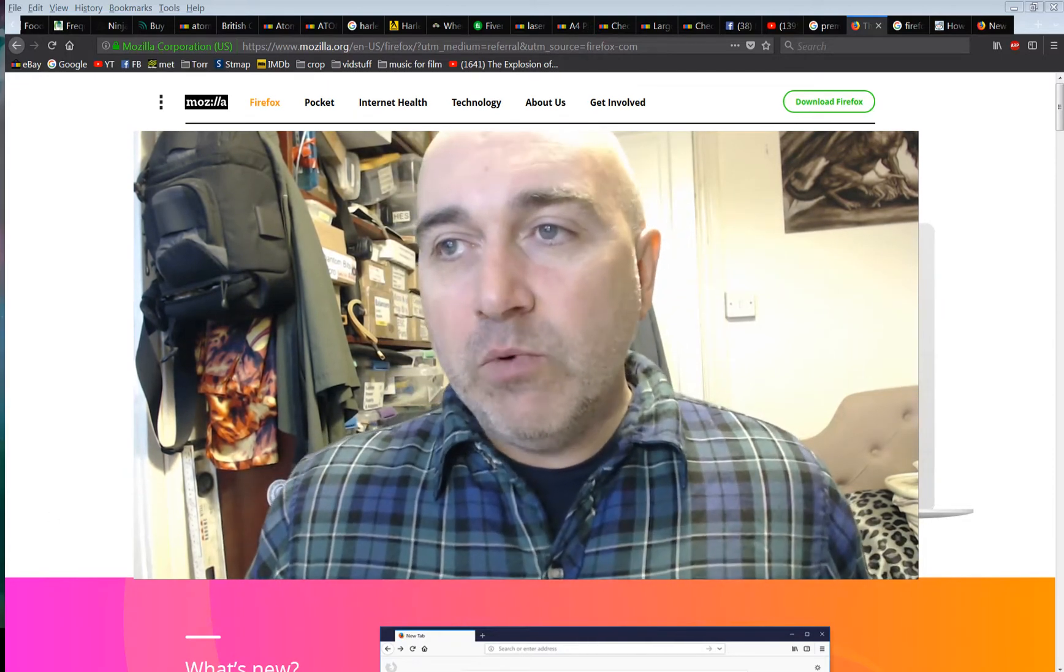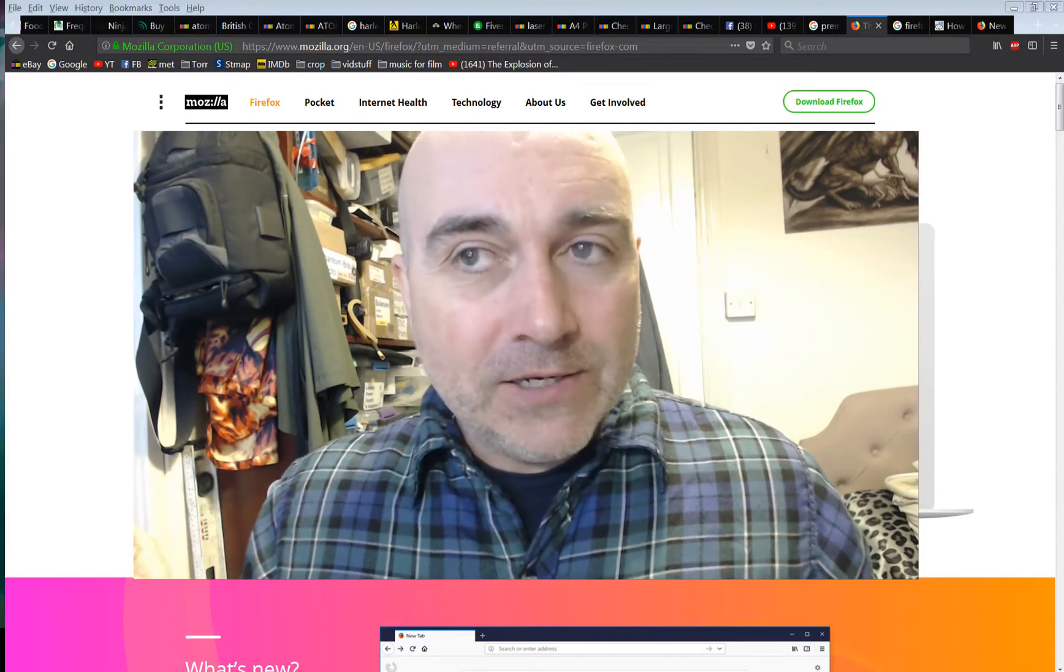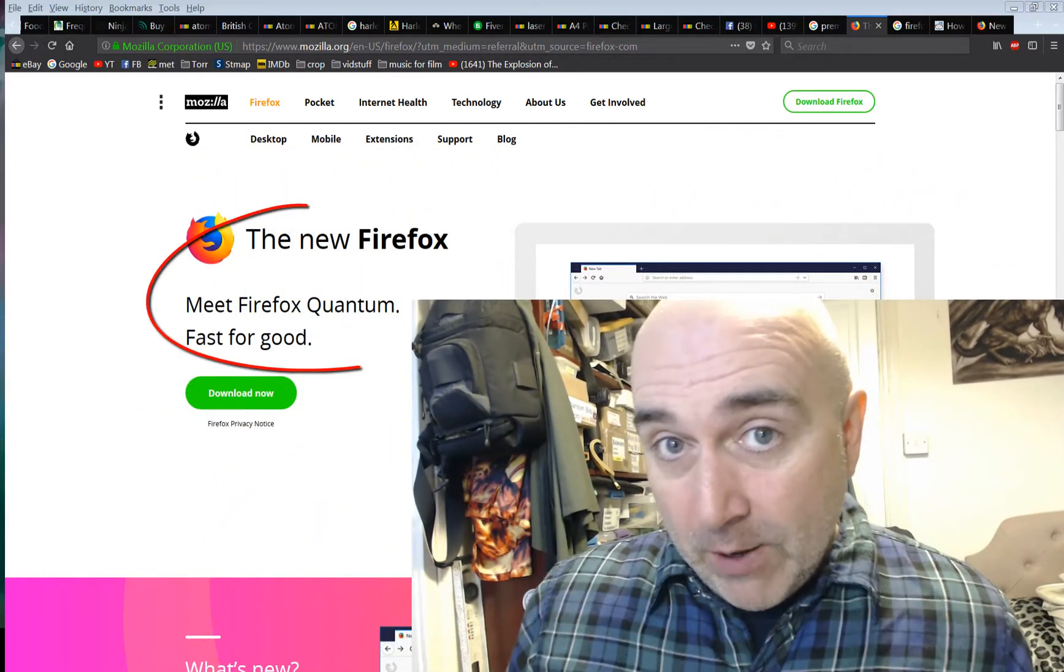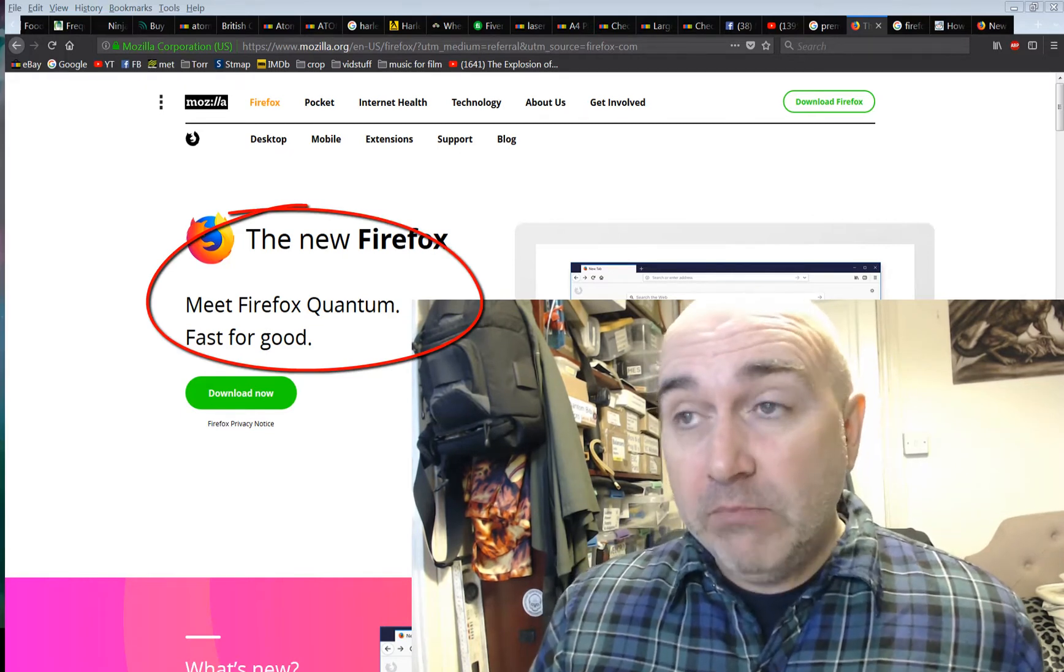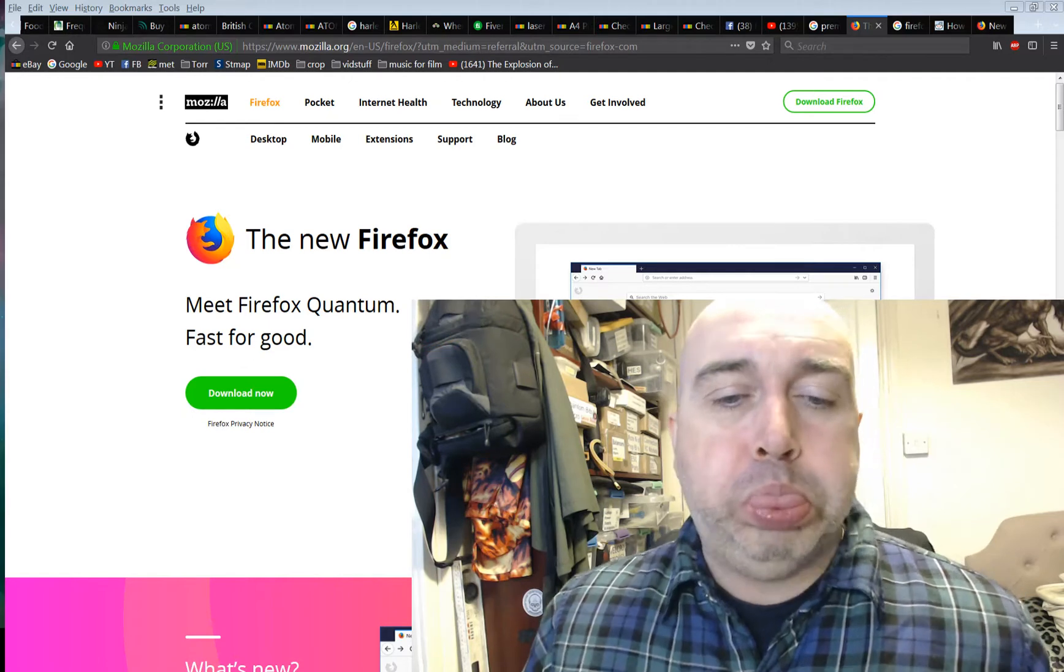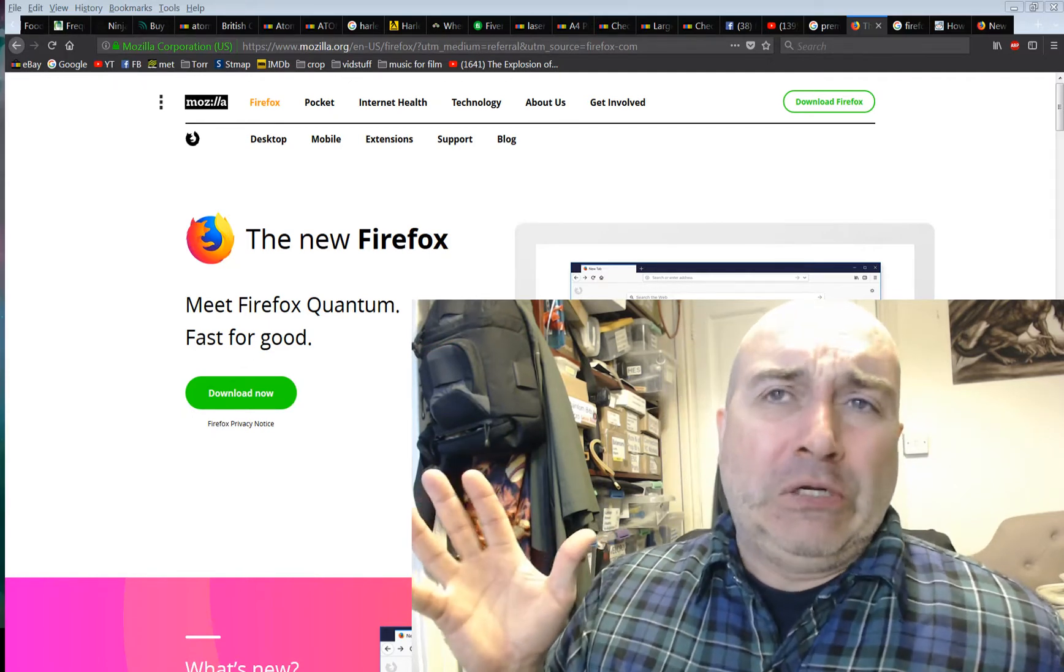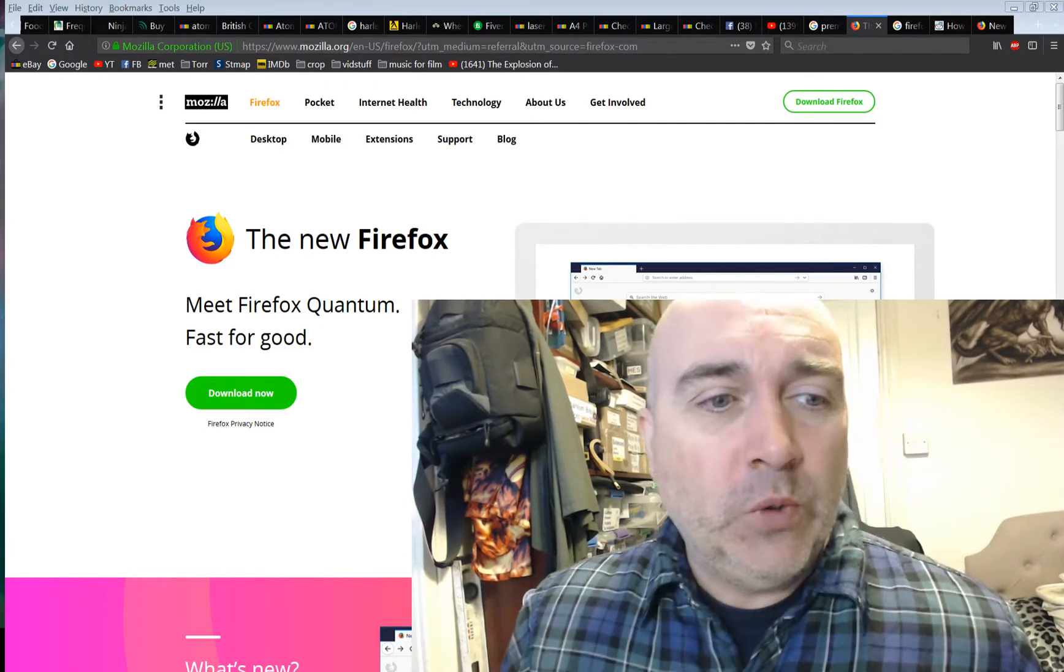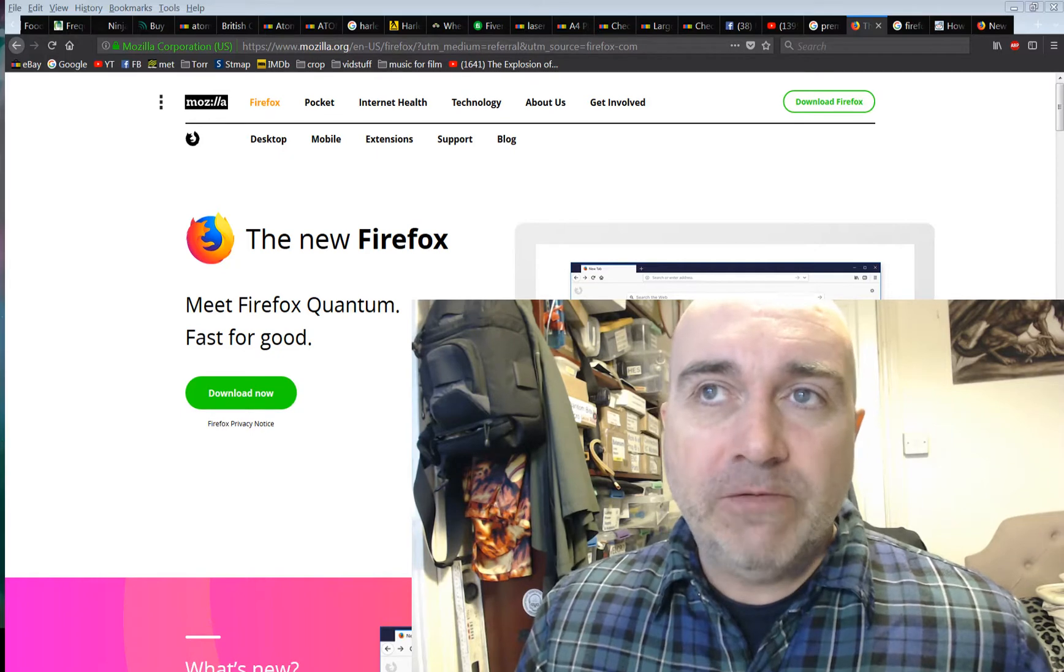Right then, I was upgraded without asking to this new thing called Firefox Quantum. Now, apparently this is much faster, and it does seem faster, I've got to be honest, but the first thing that just went for me was it looks very different, and I don't really like the way it's changed stuff around.